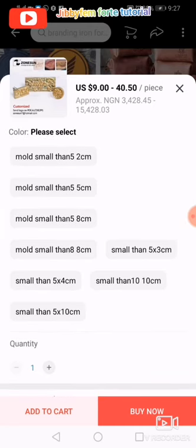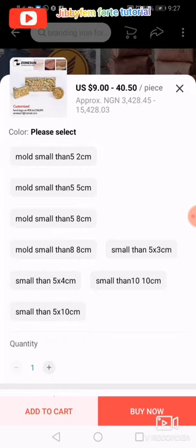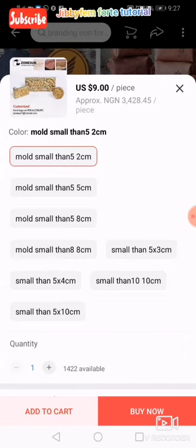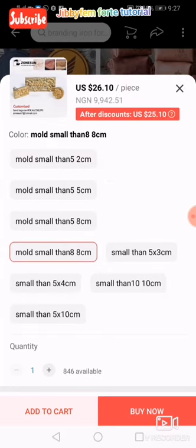Whatever size you determine affects the price. If you look at the prices now, you see options like 3,428 naira, 9,945 naira, and up to 15,000 naira plus. If I pick one size, you can see the price is 3,428 naira; if I pick another, the prices increase. So the size you pick determines what you pay.